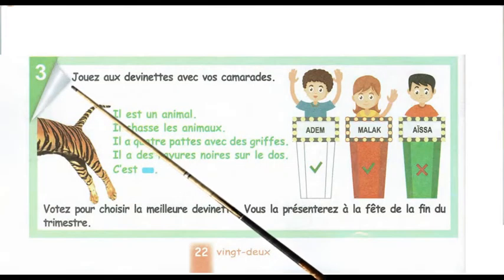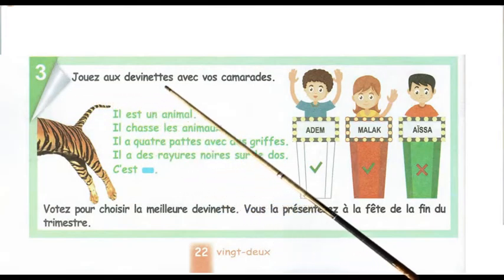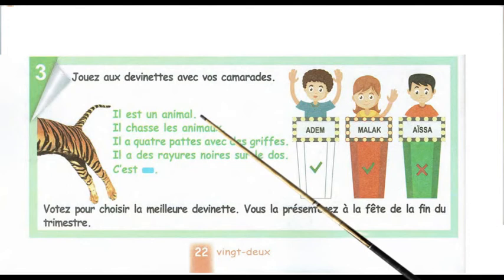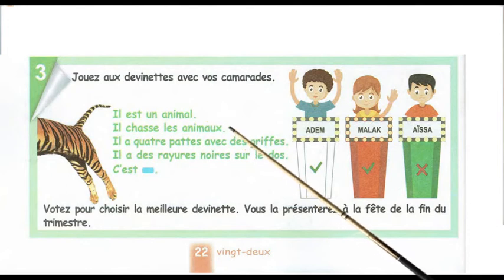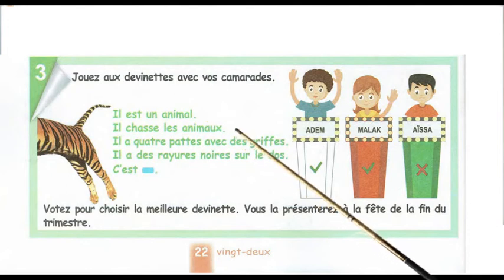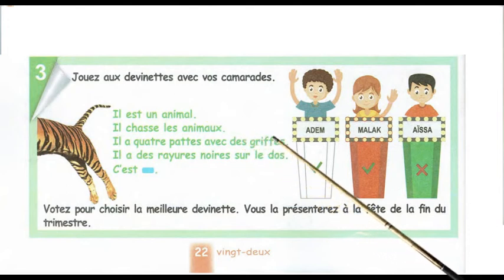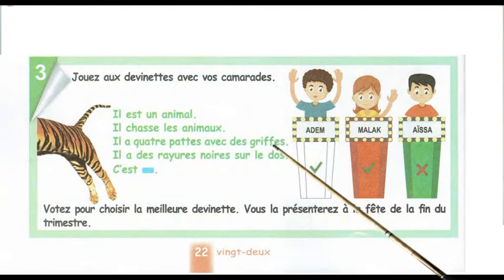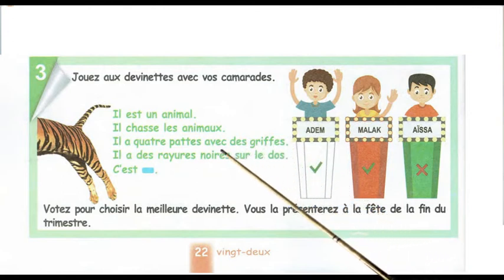Jouez aux devinettes avec vos camarades. Il est un animal. Il chasse les animaux. Il a quatre pattes avec des griffes. Il a des rayures noires sur le dos.